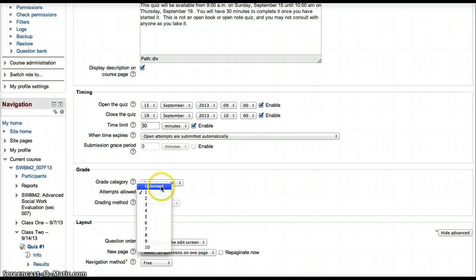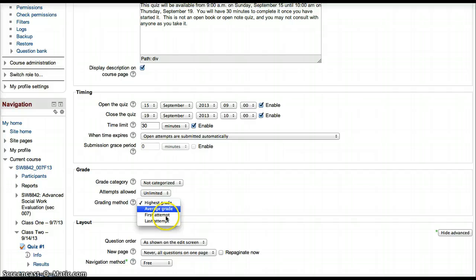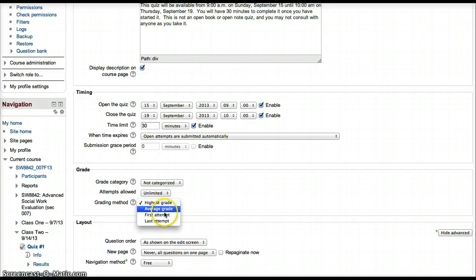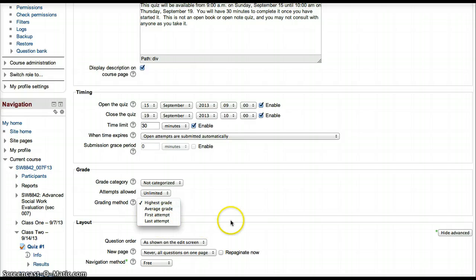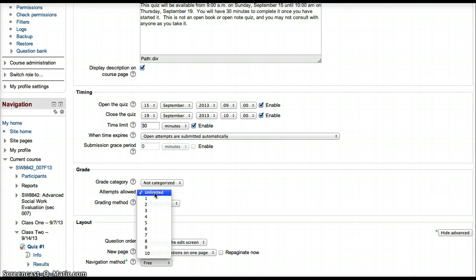If you have it to unlimited, you may want to either set the grading method to highest grade, average grade, or maybe just the first attempt or the last attempt. However, be aware that by default, it is going to have unlimited attempts.